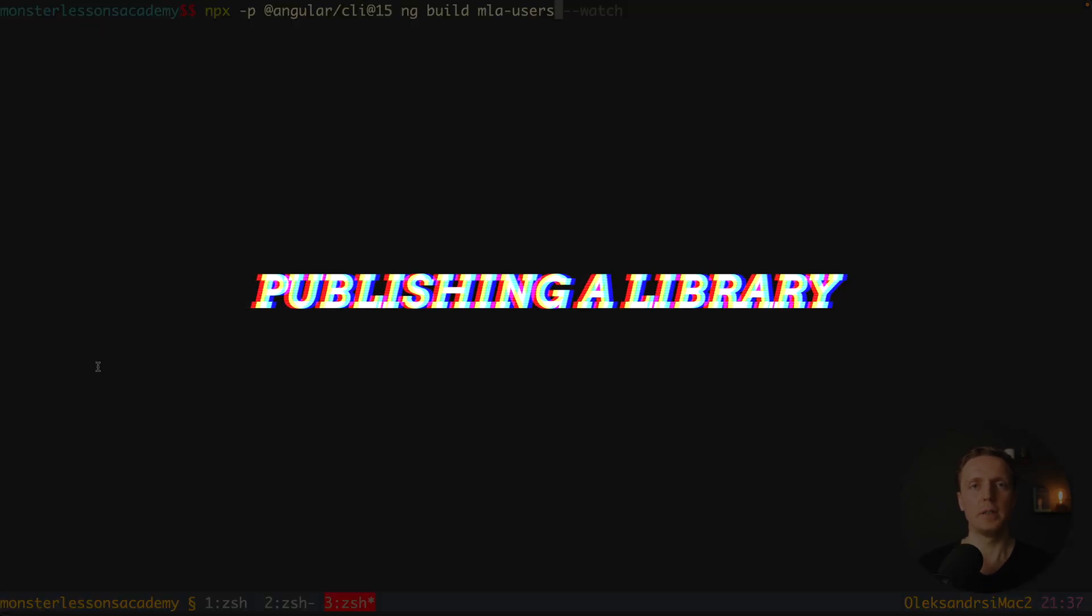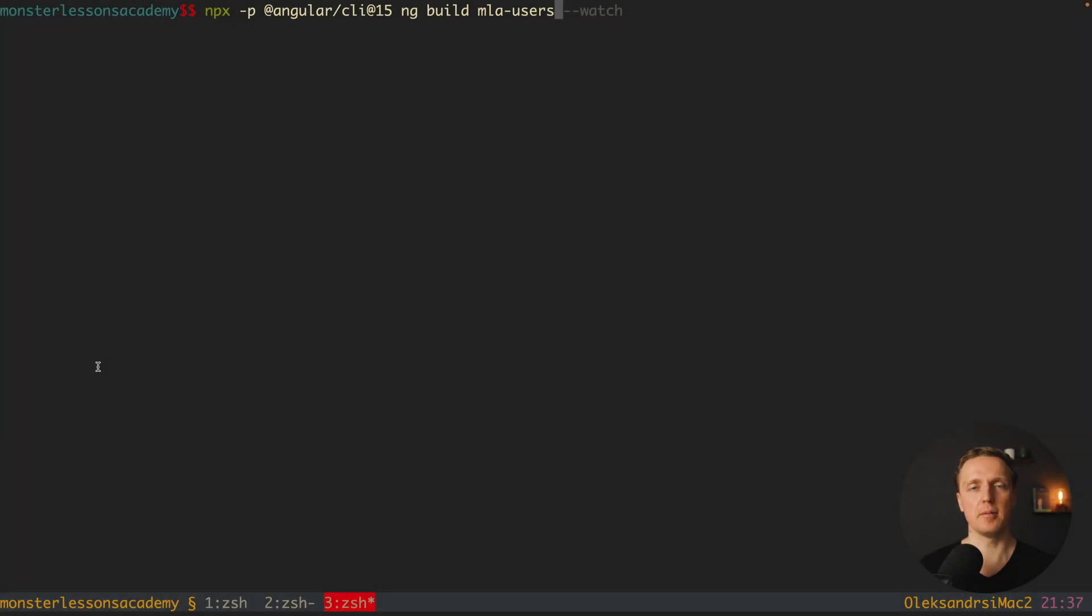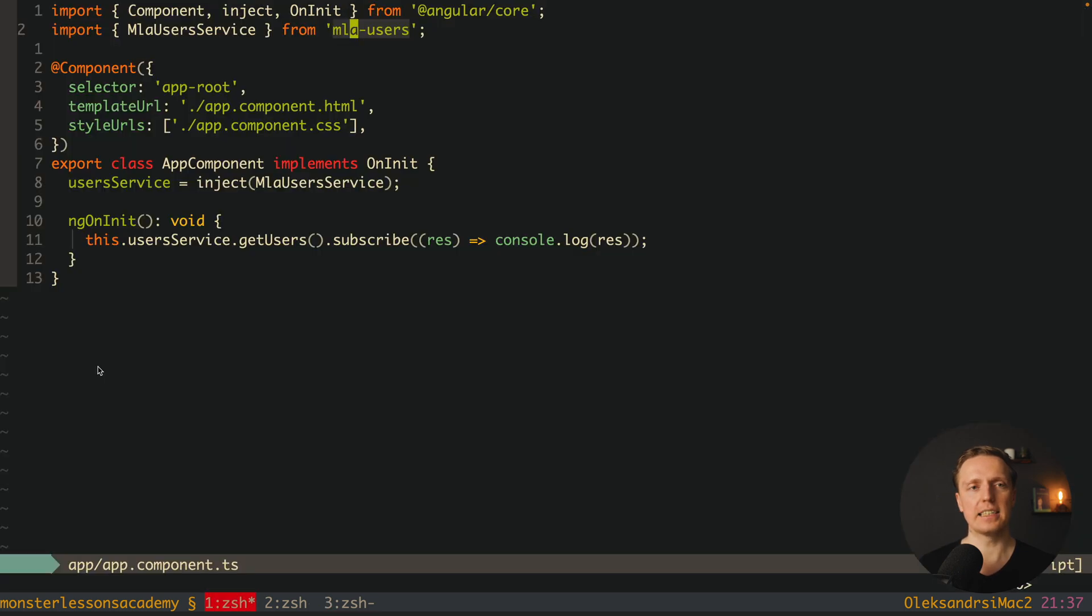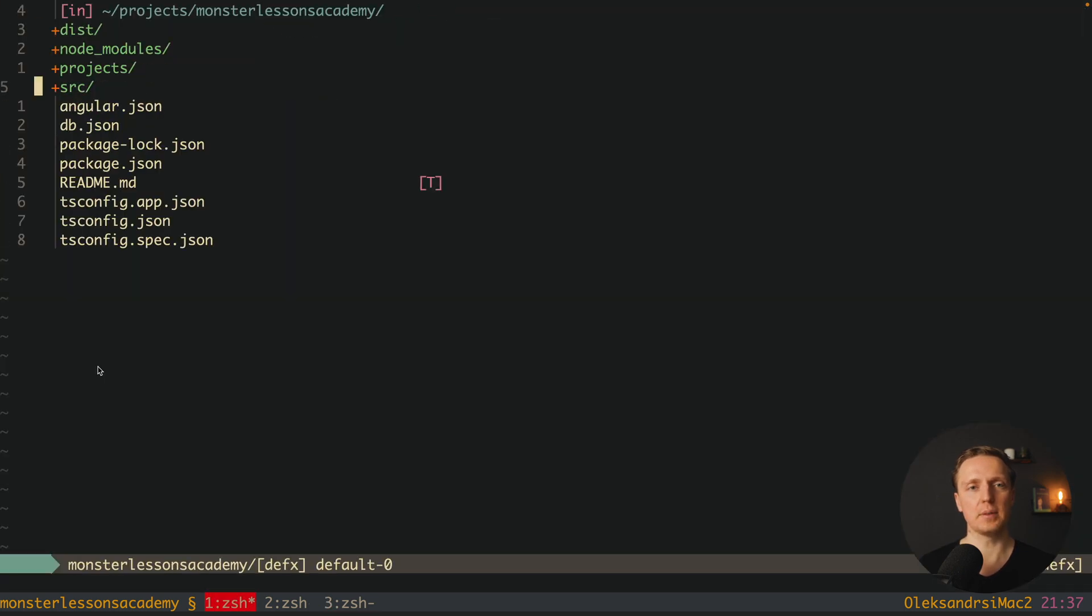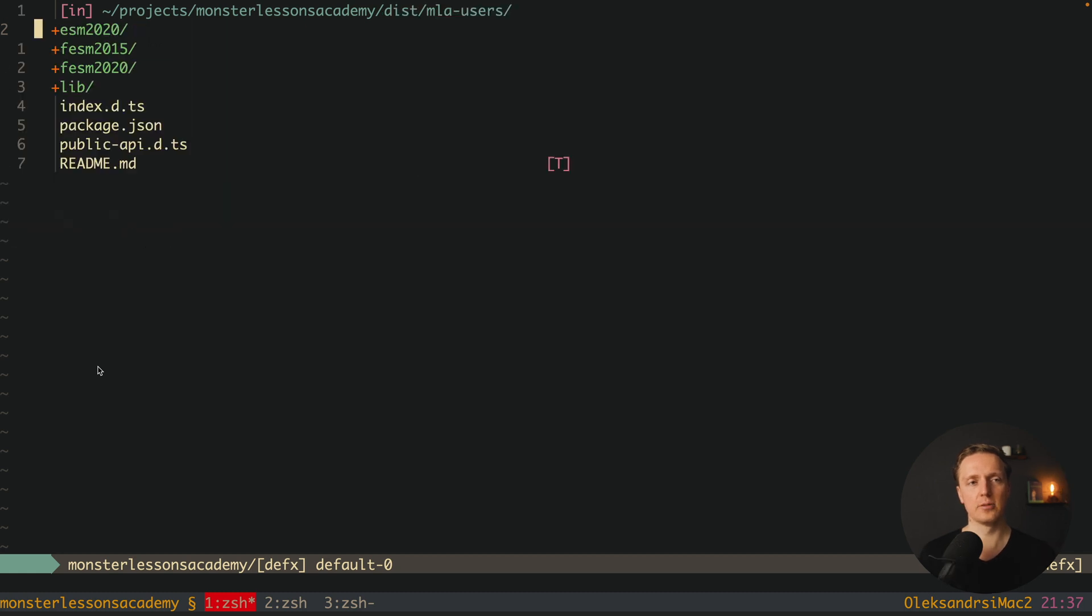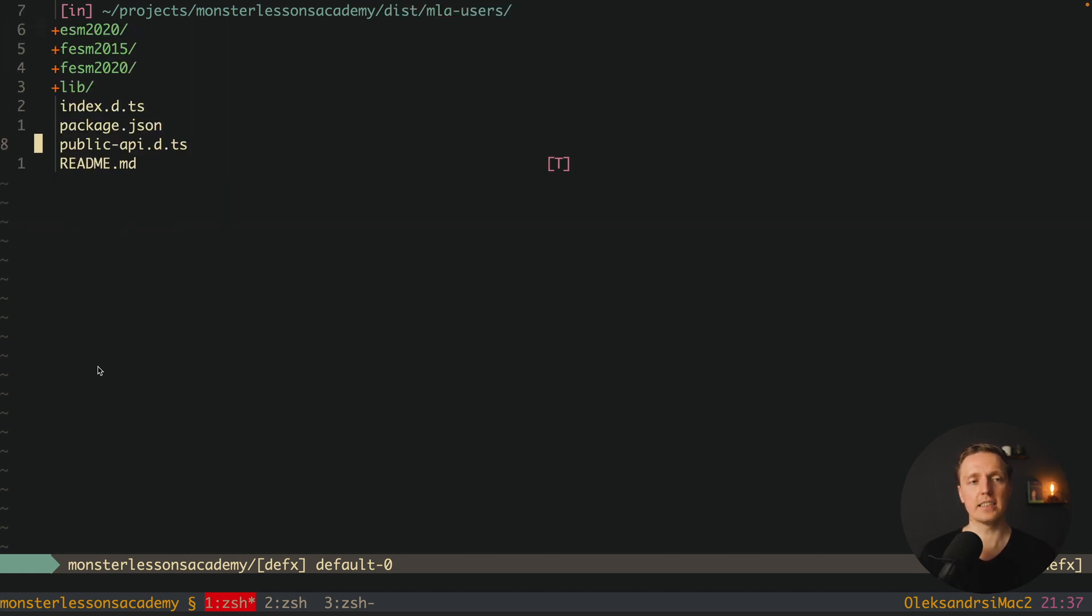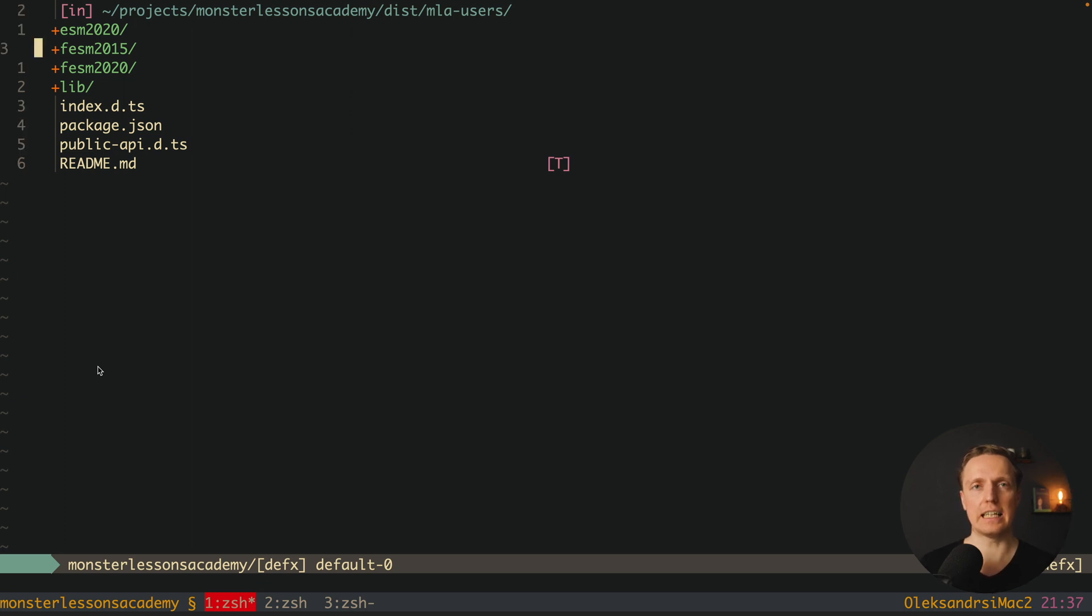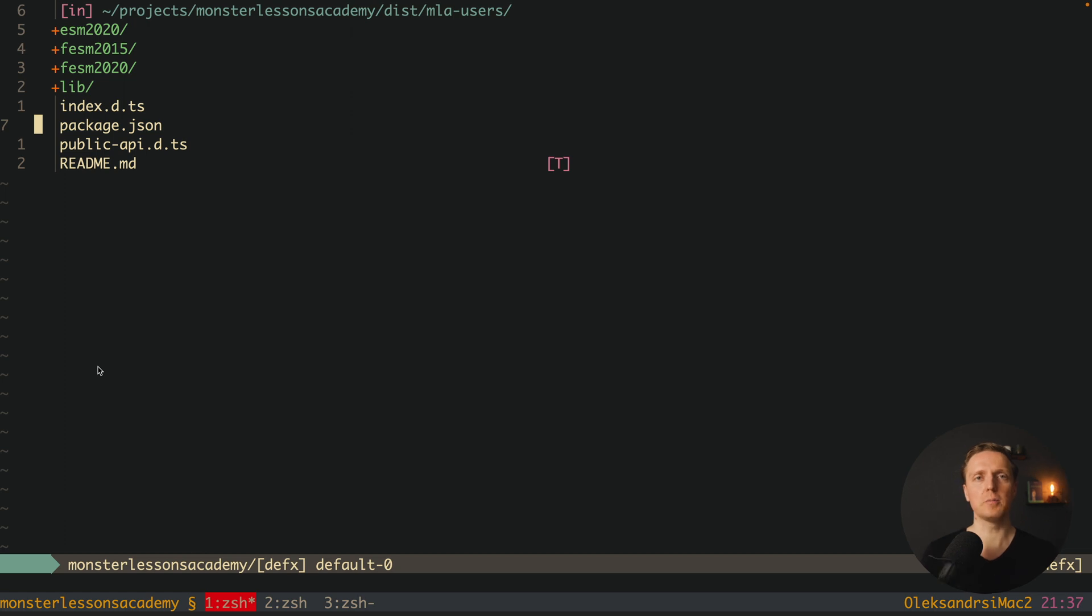And if you need to build this library and publish for example on npm you simply write ng build and the name of the library. After this you must jump inside your root folder dist mla users or your library. And as you can see here you already have a package json. So you must simply write npm publish inside this folder and then your library will be successfully published on npm.